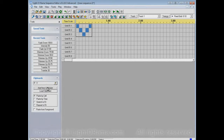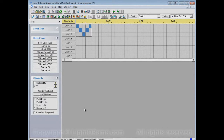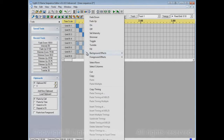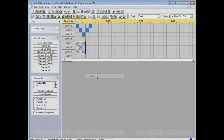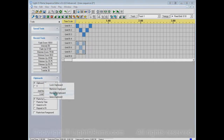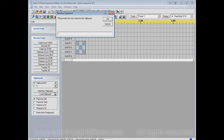Right now there's only one clipboard, but let's add a new one — clipboard number two — and let's say it's a Twinkle Checkerboard pattern, and copy that into clipboard number two.